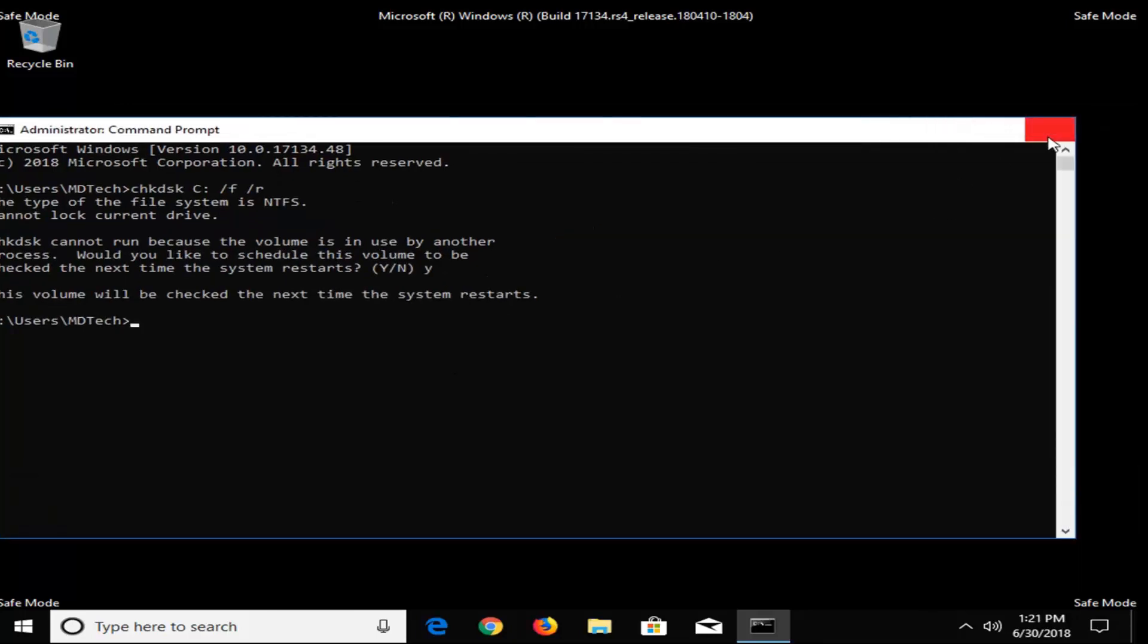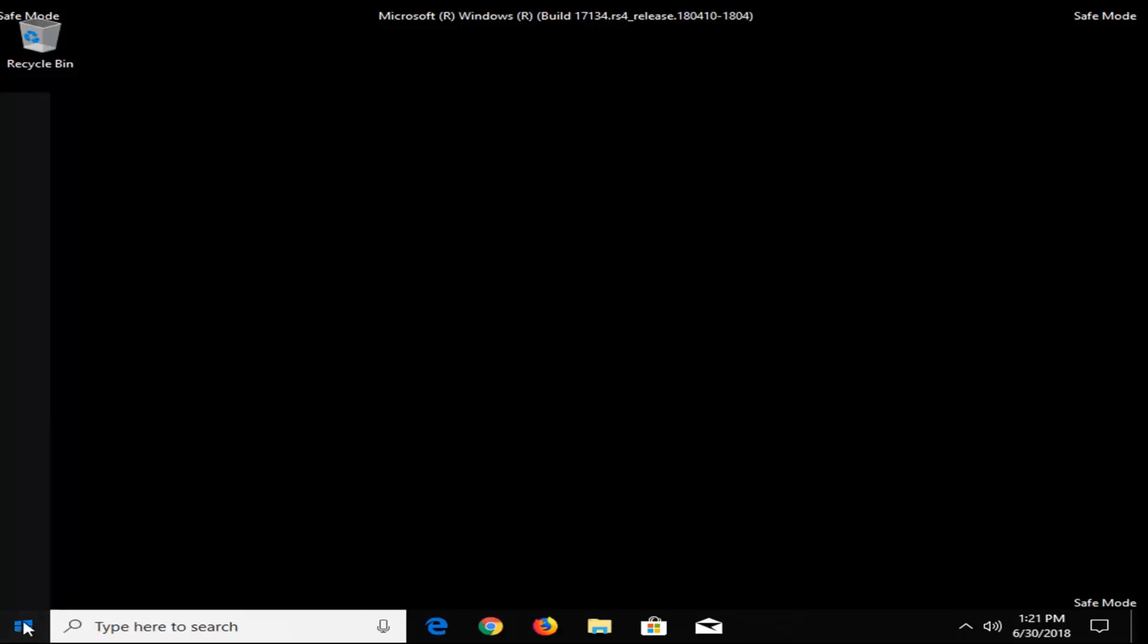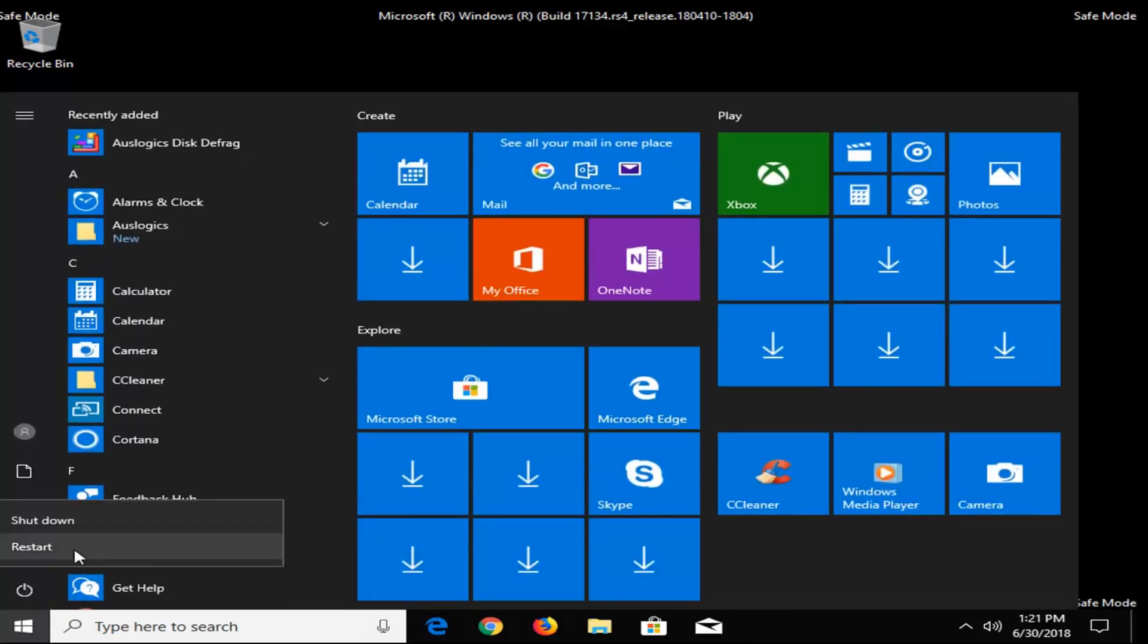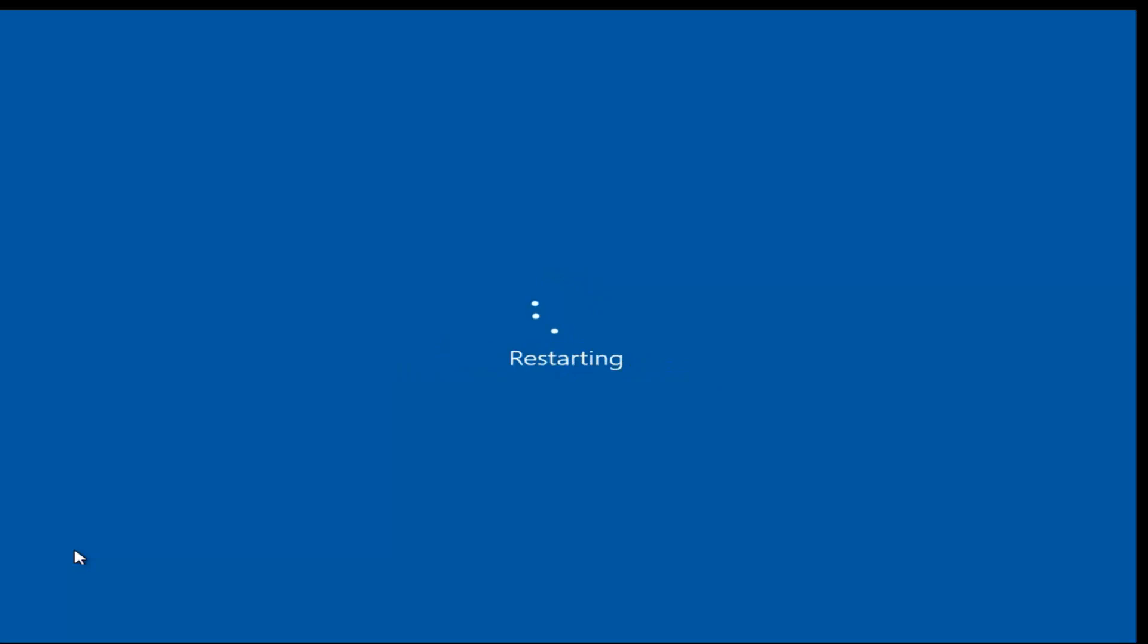So at this point all you would do is just restart your computer, and hopefully that would resolve your issue. So I do hope this brief tutorial was able to help you guys out, and as always thank you guys for watching, and I do look forward to catching you all in the next tutorial. Goodbye.